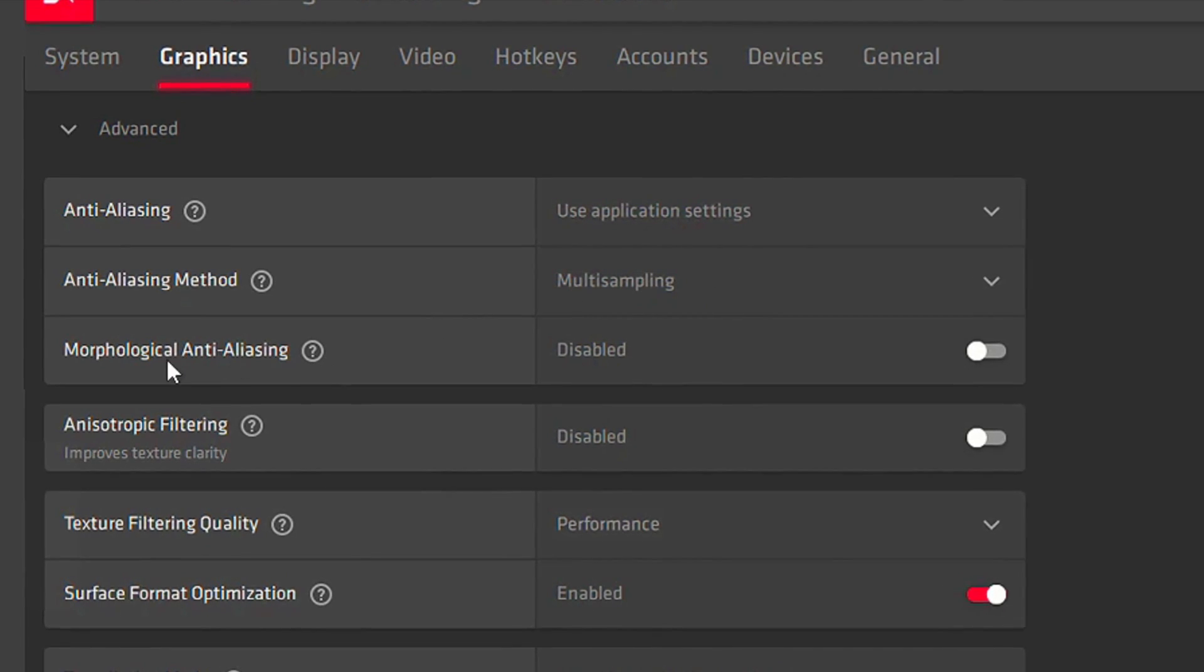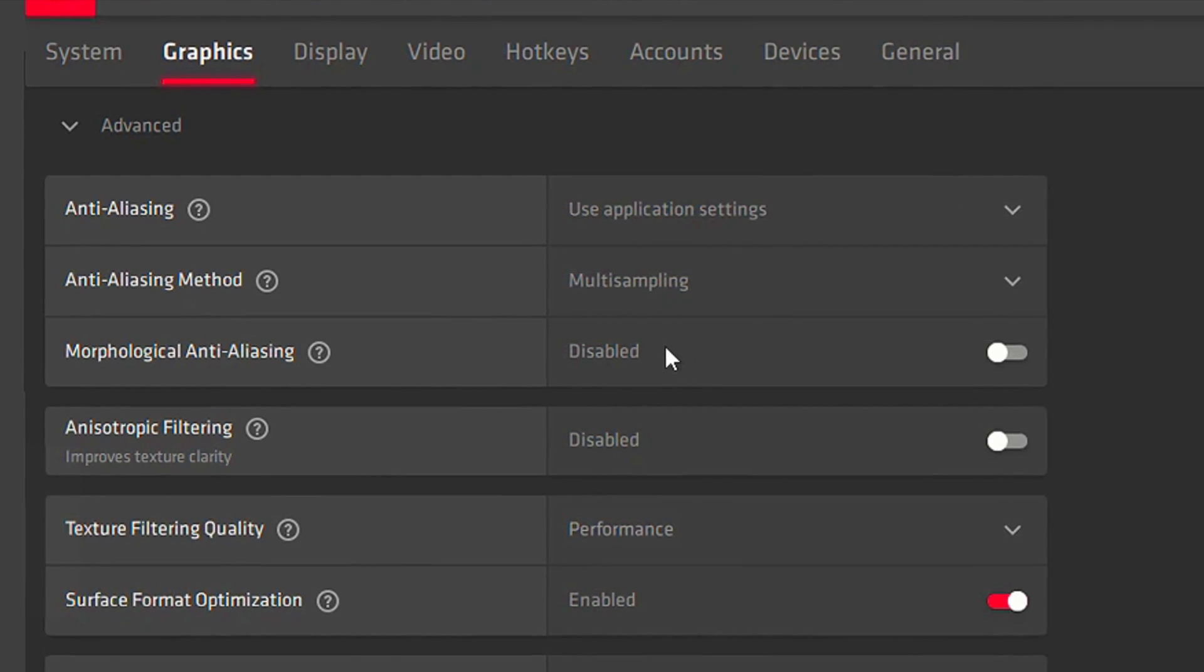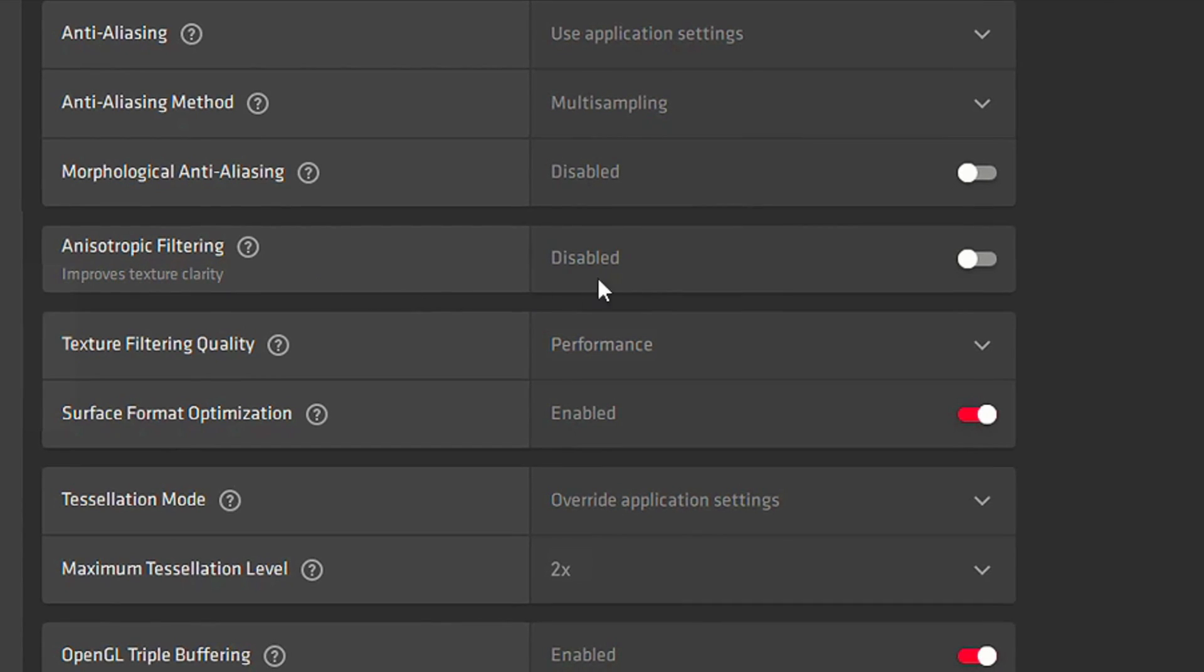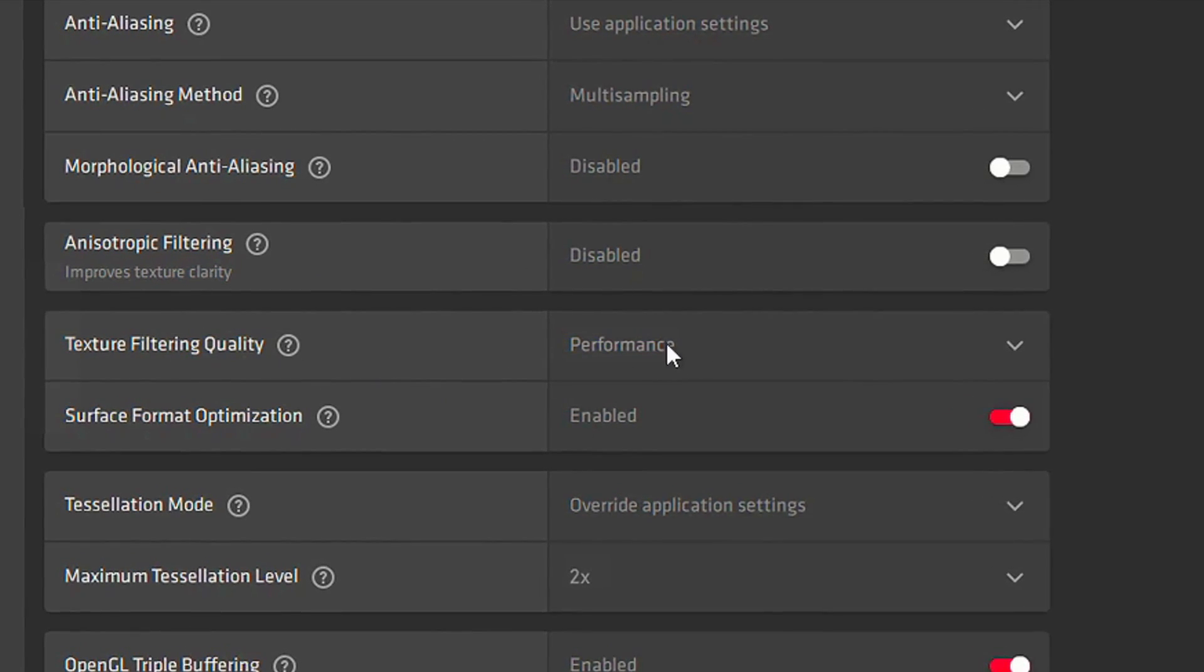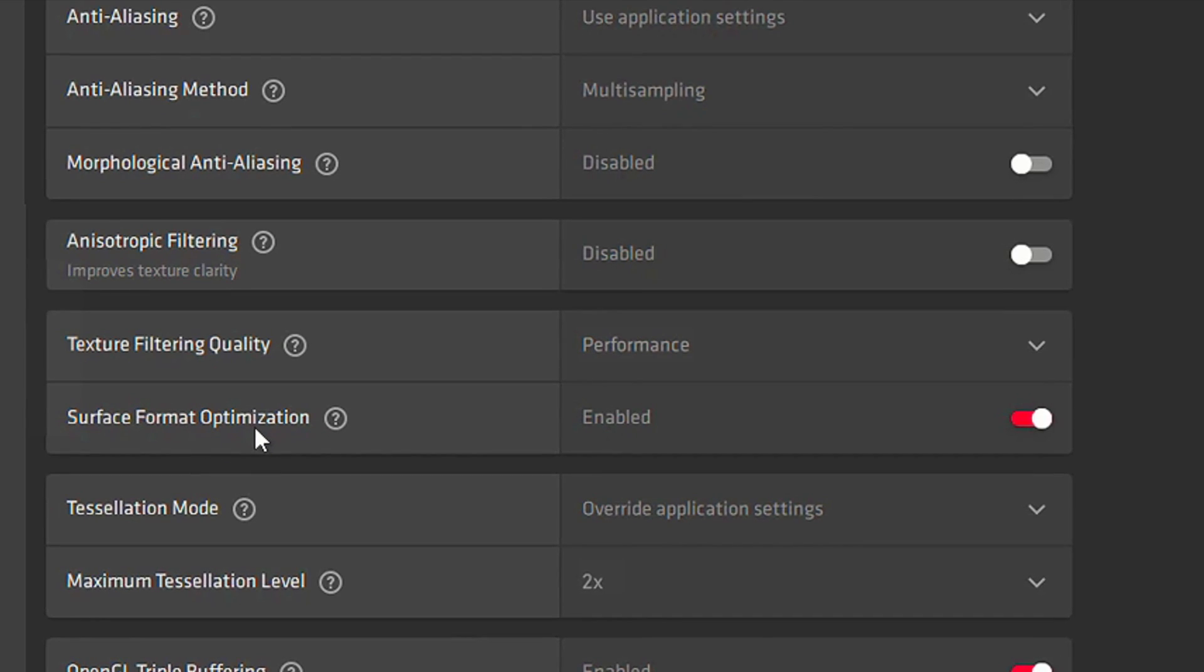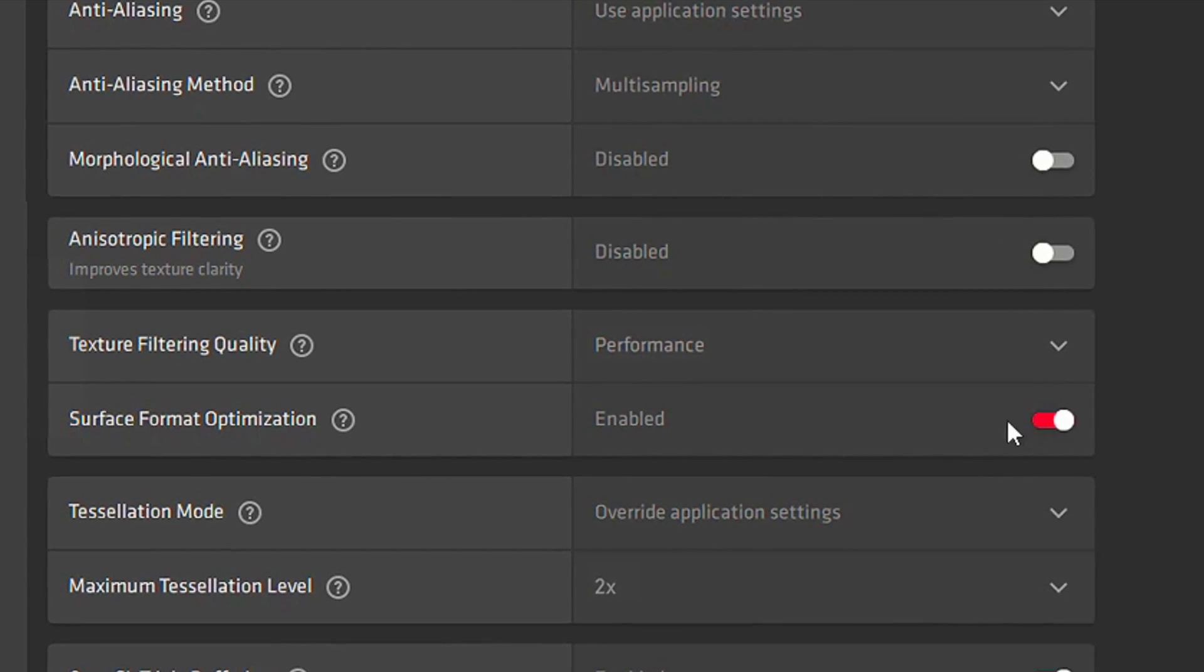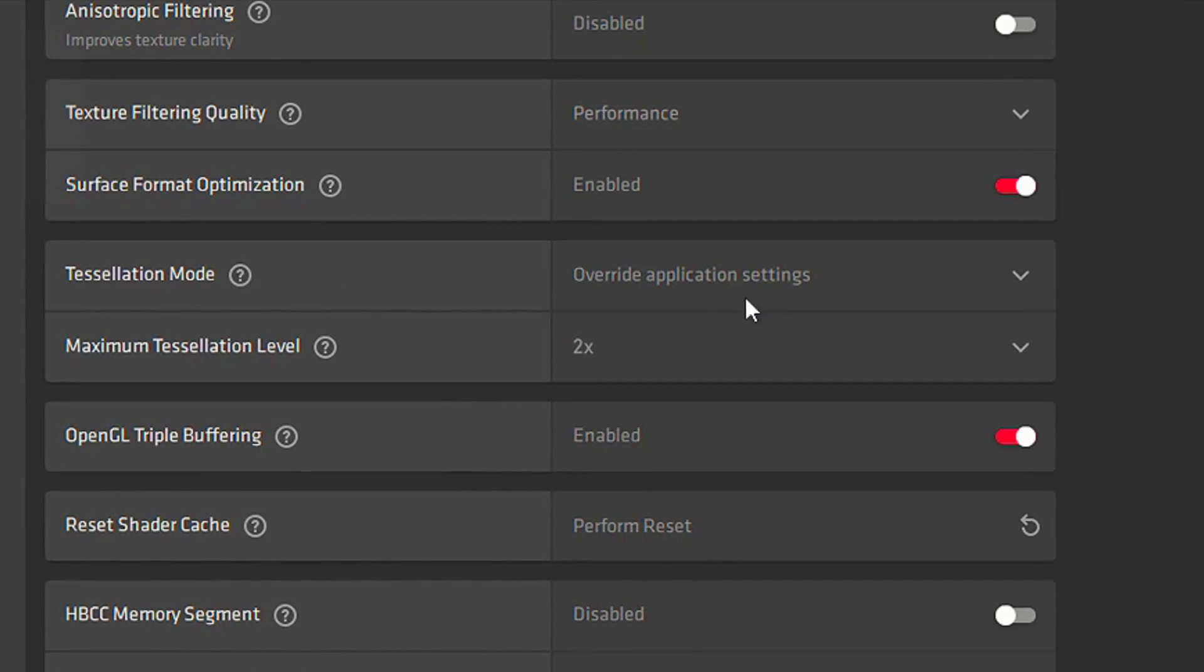In Morphological Anti-Aliasing, select Disabled. In Anisotropic Filtering, select Disabled. In Texture Filtering Quality, select Performance. And in Surface Format Optimization, select Enabled.